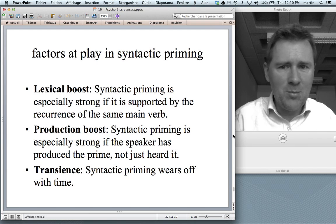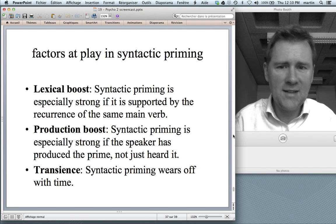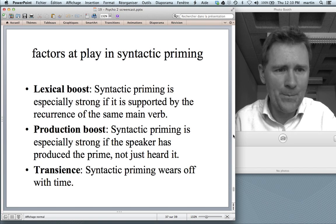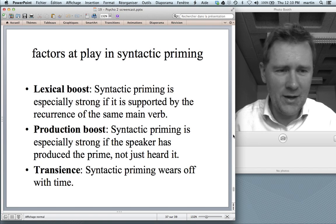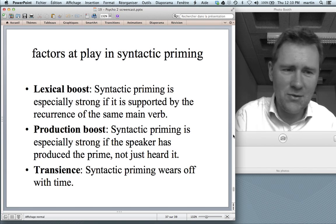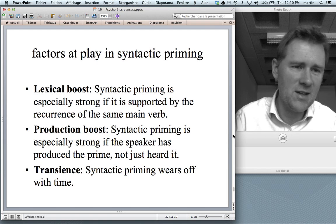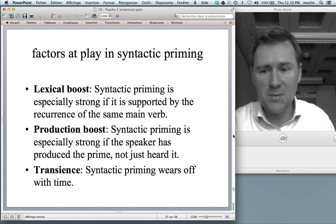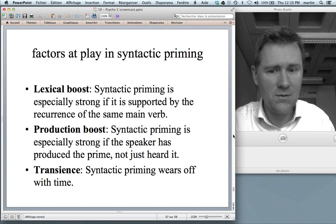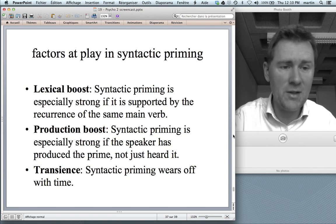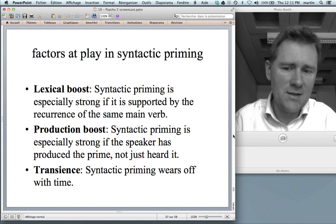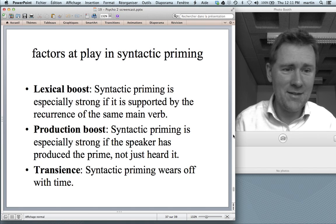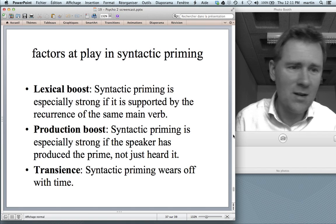There are several factors at play in syntactic priming. There is something called a lexical boost: syntactic priming is especially strong if it is supported by the recurrence of the same main verb. There is also a production boost: syntactic priming is especially strong if the speaker has produced the prime themselves, not just heard someone else produce it. And in priming effects, there is transience — the priming effect wears off with time. Right now you may still be primed with the prepositional dative and the passive, but in a couple of minutes' time, no longer.